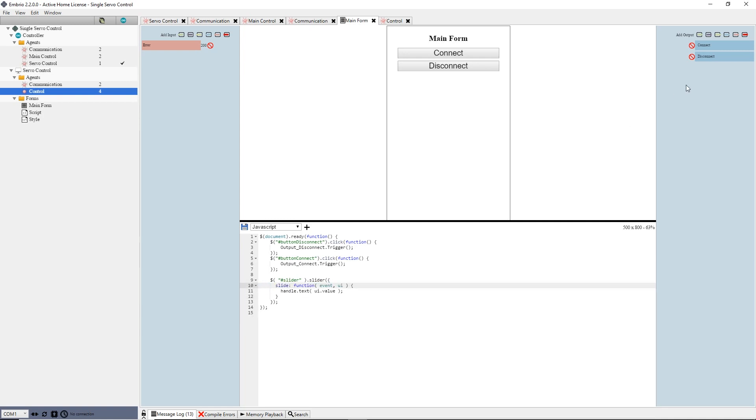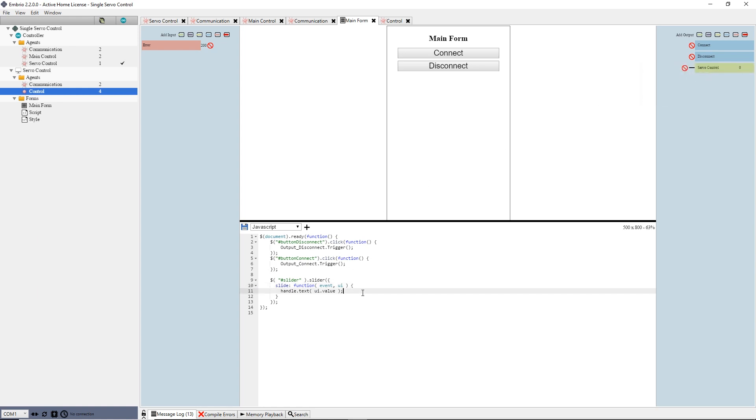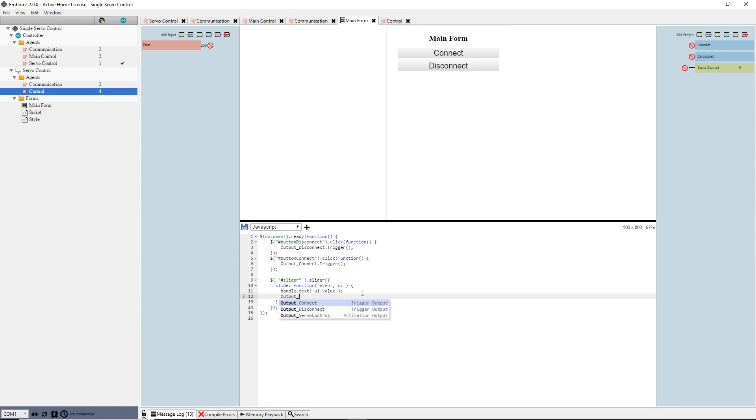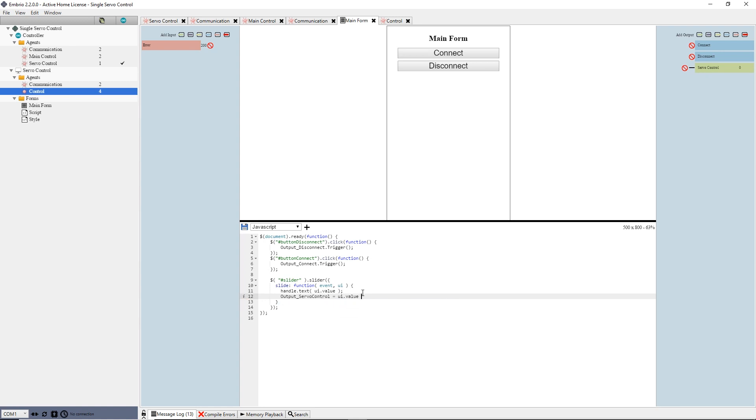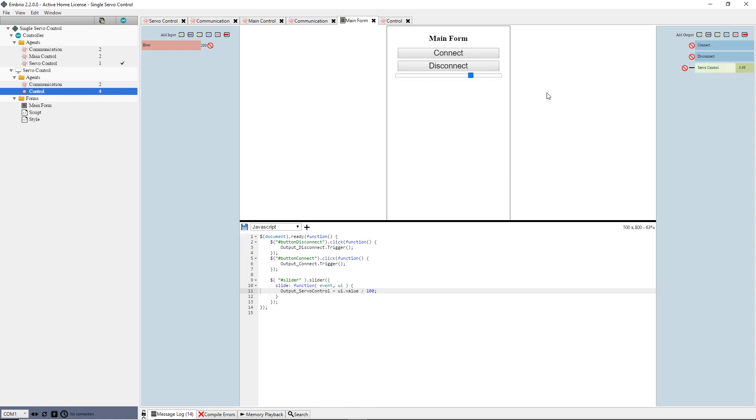I add an output activation to my form and rename it servocontrol. Then in my slide handler I've replaced the existing line of code with output underscore servocontrol equals ui dot value divided by 100. The slider's value range is from 1 to 100. Dividing by 100 converts it to the range needed for an activation. Now I can save the form and drag the slider to change the servo output value.